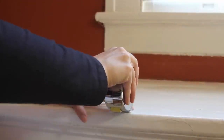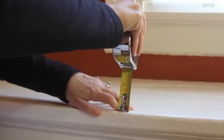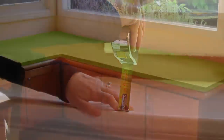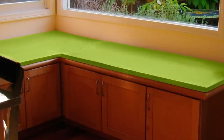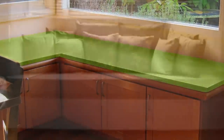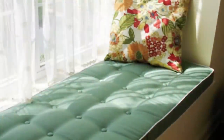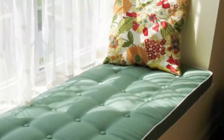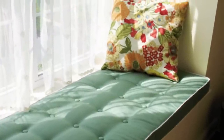Now consider how thick you want your window seat cushion. We offer window pads and seat cushions from two all the way up to eight inches thick. Please note that some fill types are not available in all thicknesses.